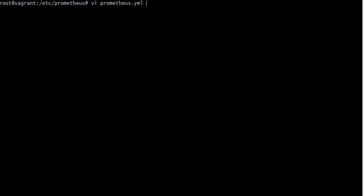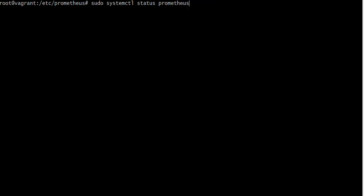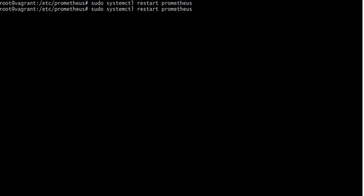Now restart Prometheus. And as well as Blackbox Exporter and Prometheus, I am trying to restart.